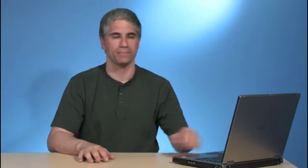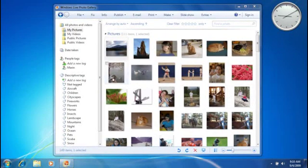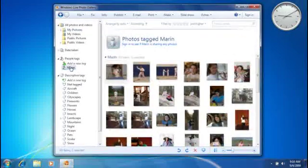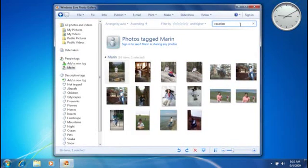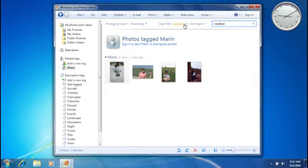Let me show you how to use all of these tools to find a specific photo. I'm looking for a photo of my daughter that I took on vacation recently. I'll start by clicking her people tag to narrow it down to pictures of her, but I still have a lot of results. I'll type 'vacation' so I only see photos of her that say 'vacation' in the tag or caption. I can even filter by star rating — so now I'll only see photos tagged with Marin, which include the word 'vacation,' and that have four stars or higher. And there's my photo. Your searches don't always have to be that detailed — often I'll just click a tag and scroll through the results — but it's nice to know that Windows Live Photo Gallery makes it easy to organize your photos and find exactly what you need.